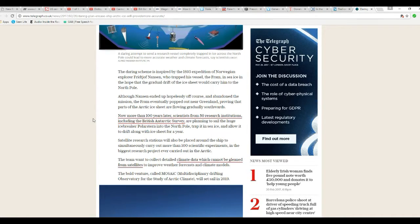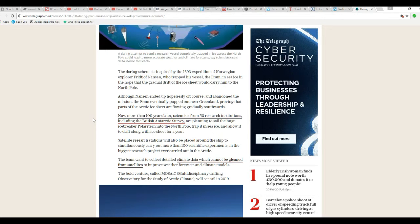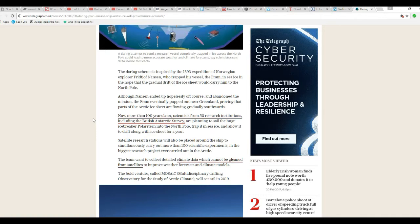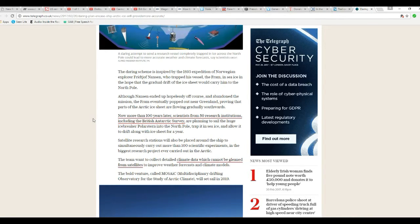Satellite research stations will also be placed around the ship, simultaneously carrying more than 100 scientific experiments in the biggest research project ever carried out in the Arctic.